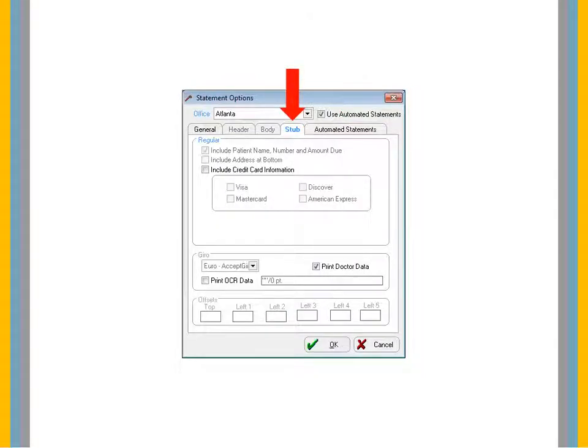The Stub tab includes credit card information. Select the options that reflect the credit cards accepted by your practice.